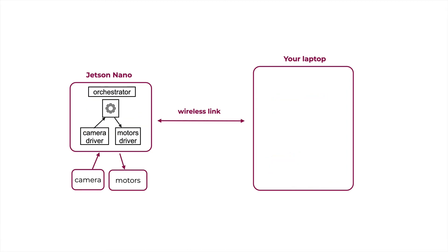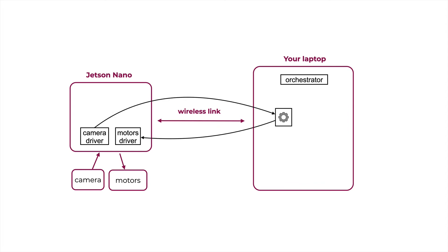You can deploy everything on the robot. That means putting all processes there along with the middleware orchestrator. Or you can run the orchestrator on the laptop. Alternatively, you can run the agent on the laptop while only running the drivers on the robot.